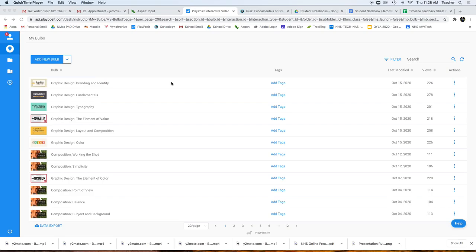In this video we're going to take a look at how to take your notes and watch your PlayPosit interactive videos in preparation for your quizzes. The first thing that you do is log into PlayPosit and you'll see that there are different assigned what are called bulbs. A bulb is a video with interactive components.